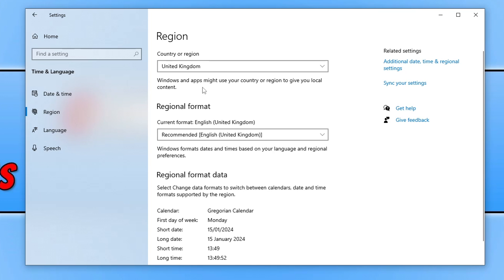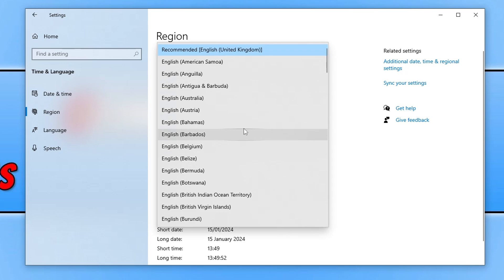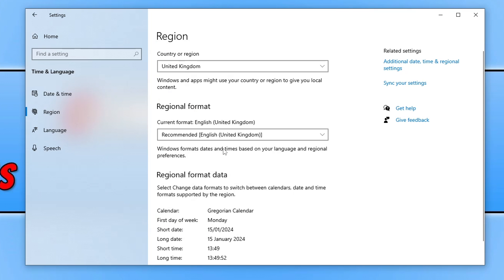And you need to make sure you have your country selected so you can see I've got United Kingdom there and then my recommended is English United Kingdom. Once you've checked all that go ahead and select language.